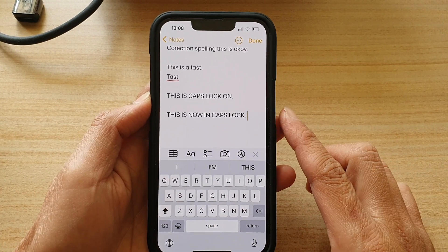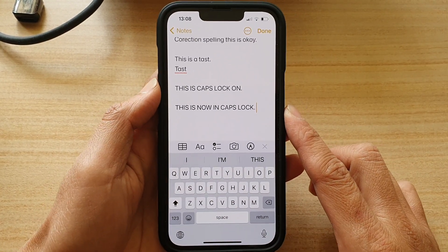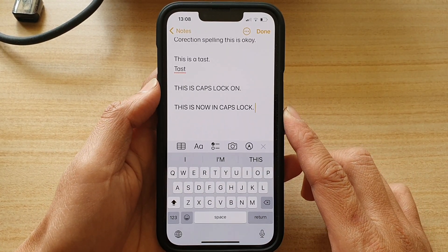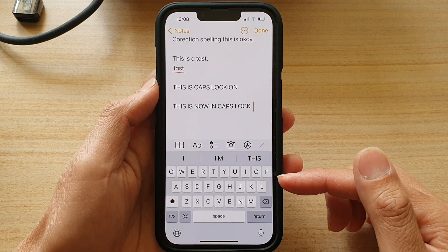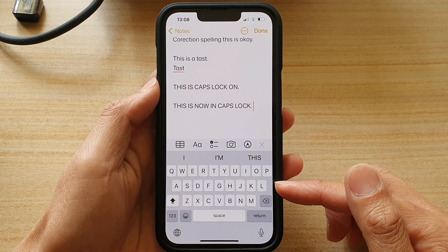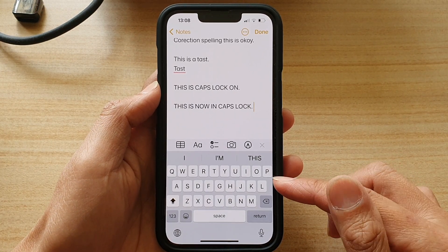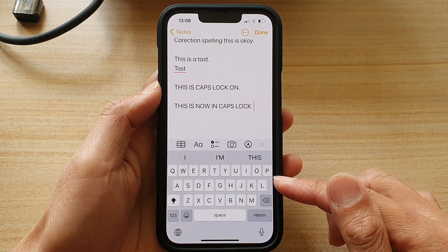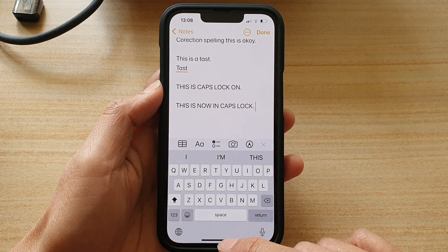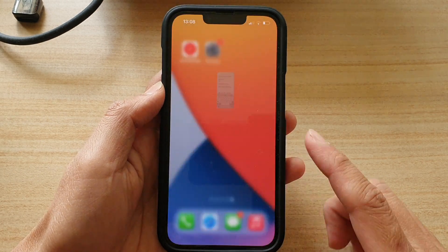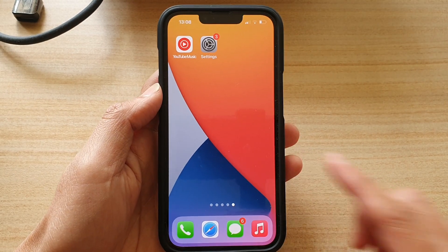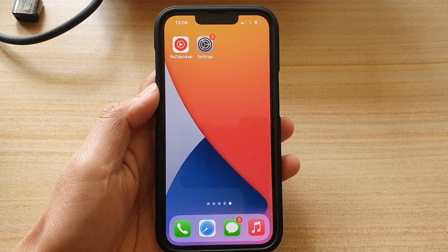And that's it — that's how you can fix the problem with your keyboard not allowing you to lock in caps lock. Thank you for watching this video, please subscribe to my channel for more videos.